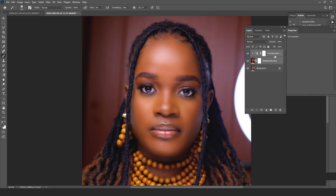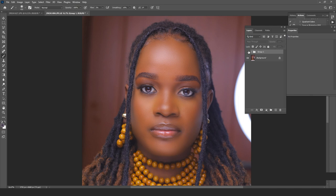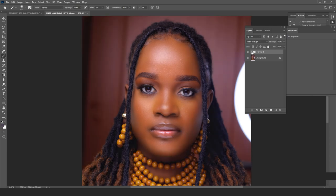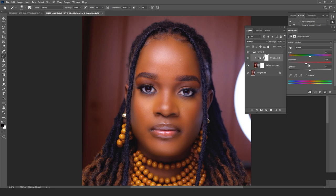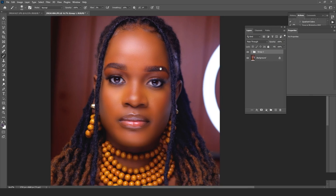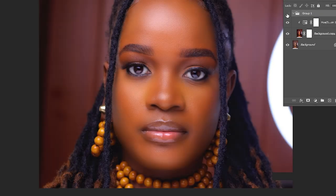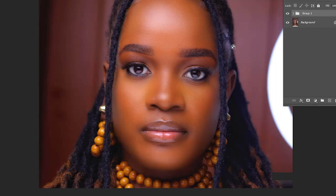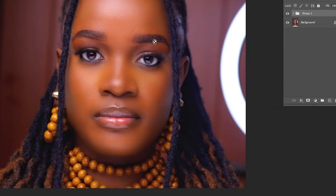Now the before and after is clear — from flat to having dimension. I'll put this in a group to compare before and after. I'll increase the depth just a little more because I want more dimension. The advantage of this AI tool is that it automatically detects highlights and shadows and gives them that color feel.